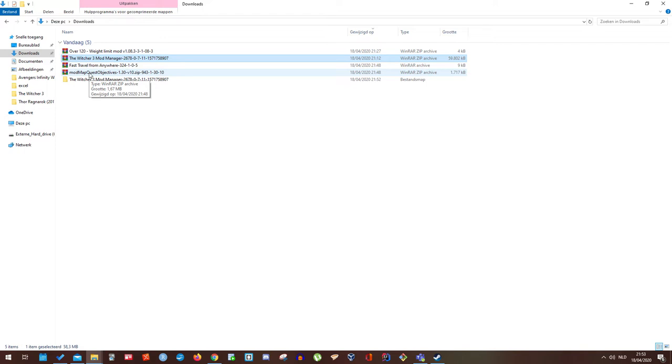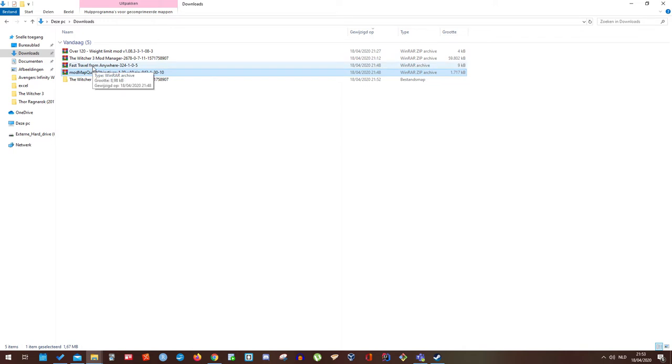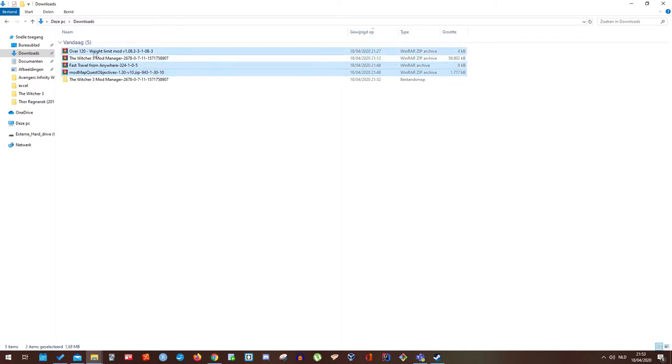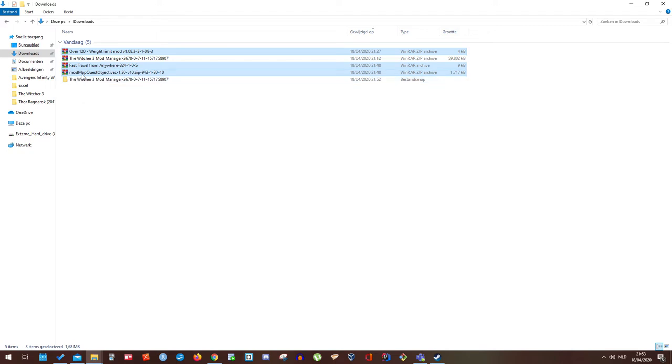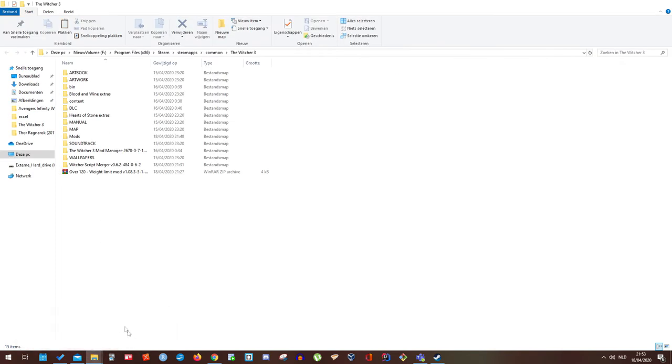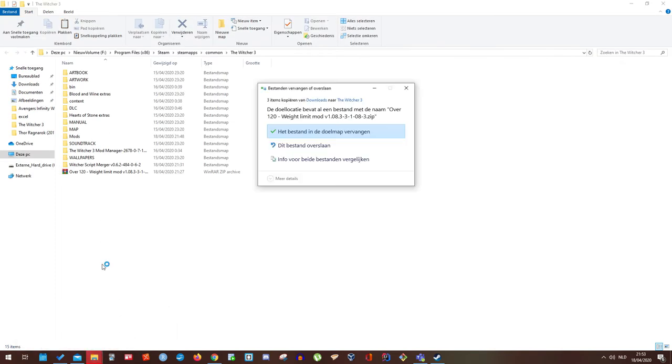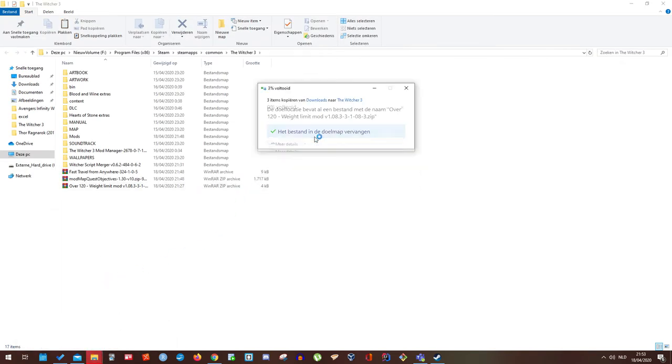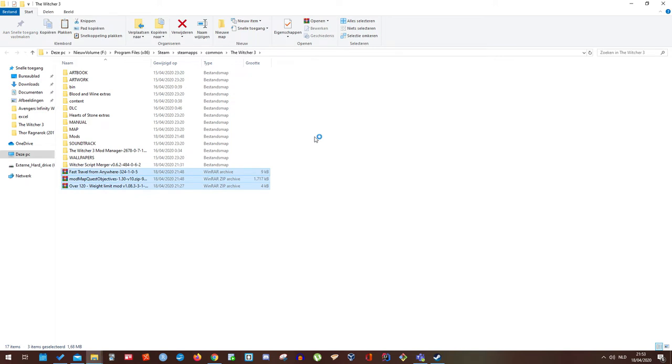That mod will show everything on the map. The way that I recommend placing these mods is just control click on them, control C. If you're on a Mac that's command C, or right mouse click and copy. Go back to your Witcher 3 main folder and place them all inside of here.